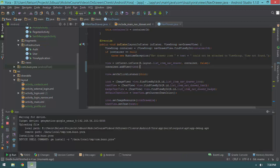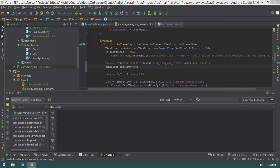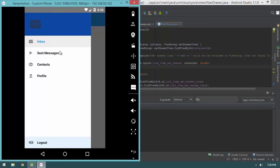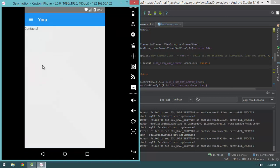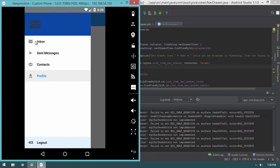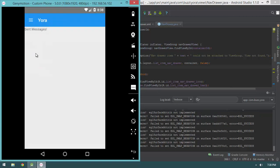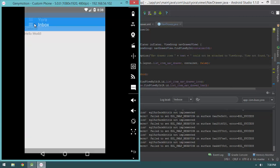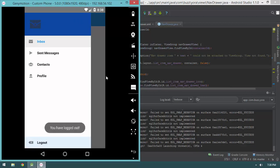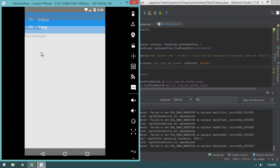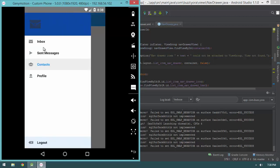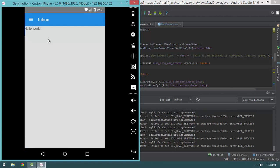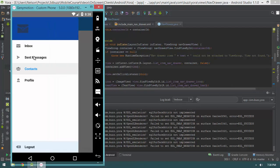Now you can see that all of our items work. I can go to Sent Messages, I can go to Contacts, I can go to Profile, and see how it switches between the two. Logout just shows a toast — we'll implement that later. That is our awesome nav drawer.